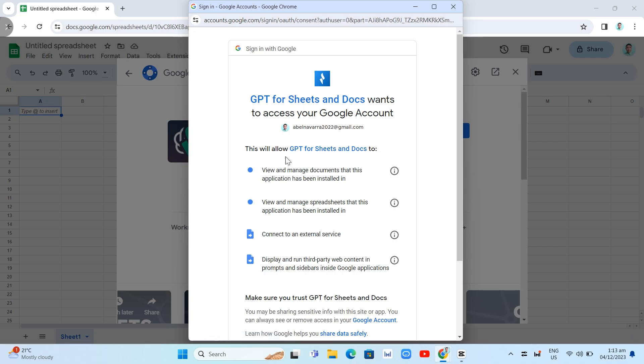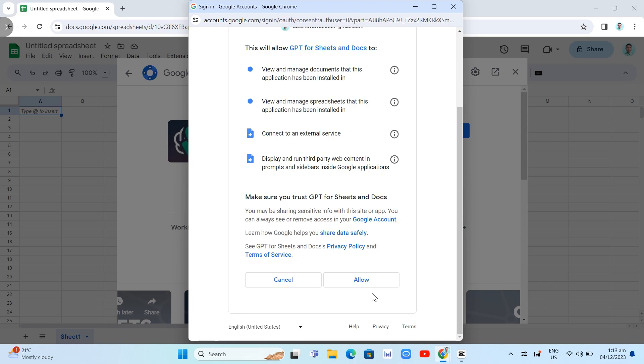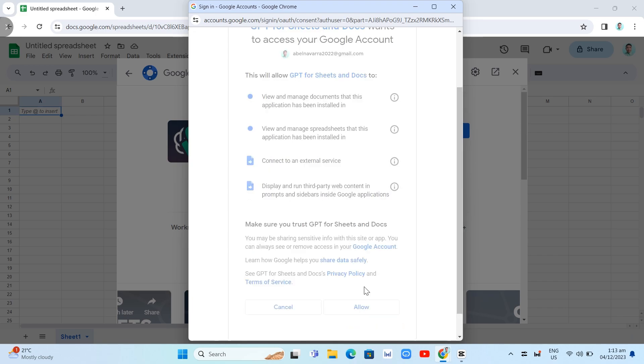So basically this will allow this to view and manage spreadsheets that this application has been installed in. Then you can connect to an external service and then display and run third-party web content and prompts and sidebars inside Google applications. So click Allow button.